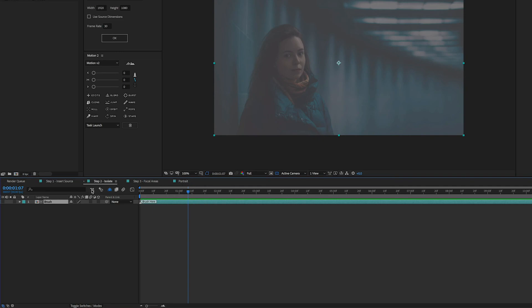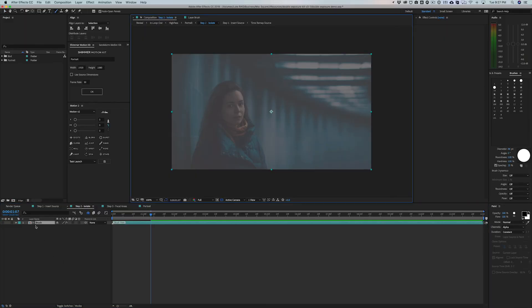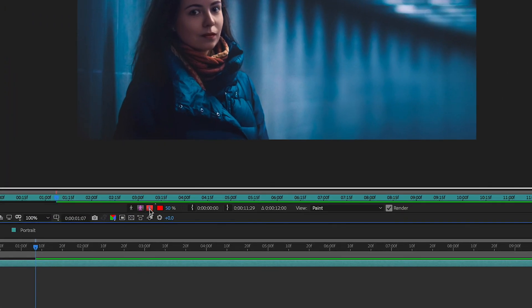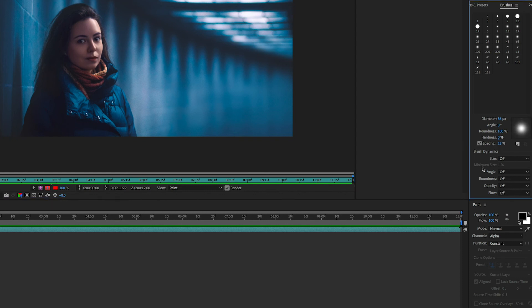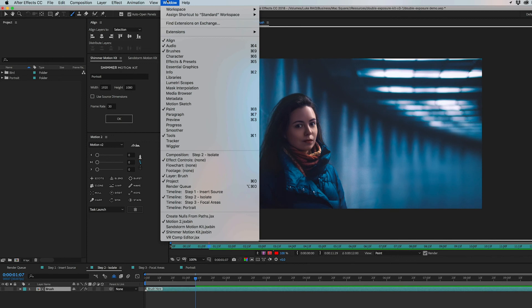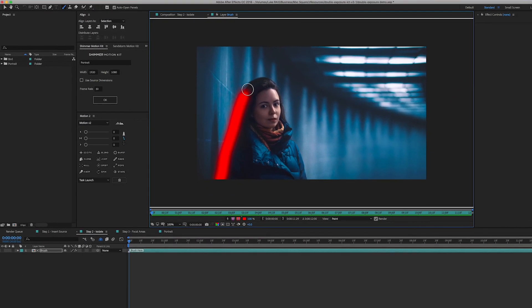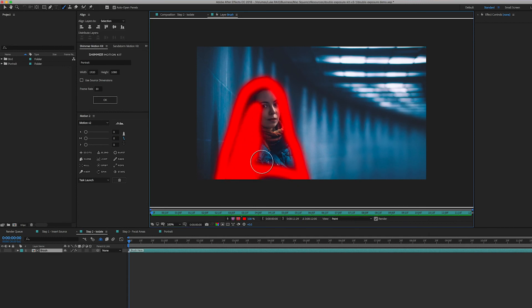Step two is where you actually highlight the part of the photo you want the shimmer and particles to go around. Hit Command B on your keyboard, double click on the brush layer, and make sure the red alpha channel is selected on the bottom of your timeline — set to 100%. For brush settings: opacity and flow at 100%, mode is normal, channels is alpha, duration is constant, all brush dynamics are off. The angle is set to zero, roundness to 100%, hardness to 0%, and spacing to 25%. If you don't see those panels, go to the Window tab and make sure they are checked. Then simply highlight your object — it's pretty much just a red blob, but that's all you need for step two.